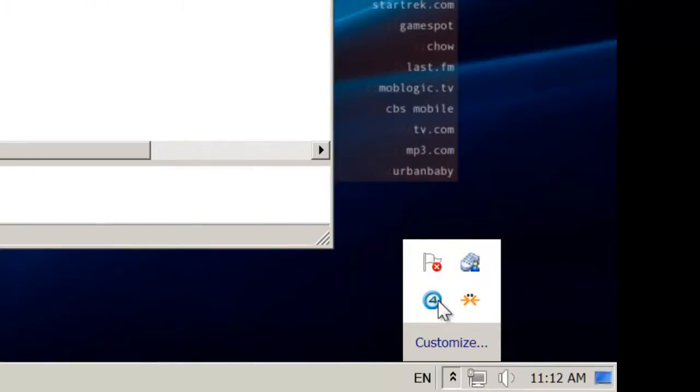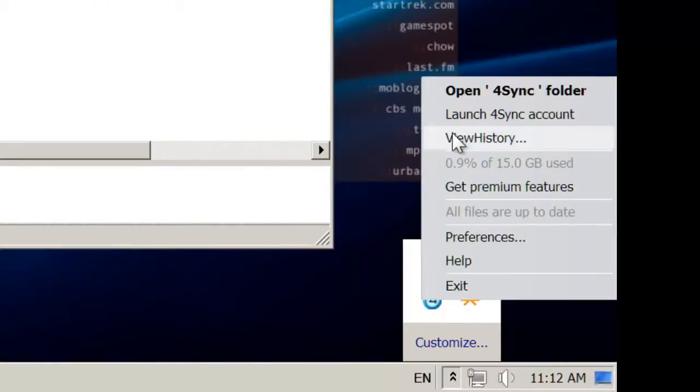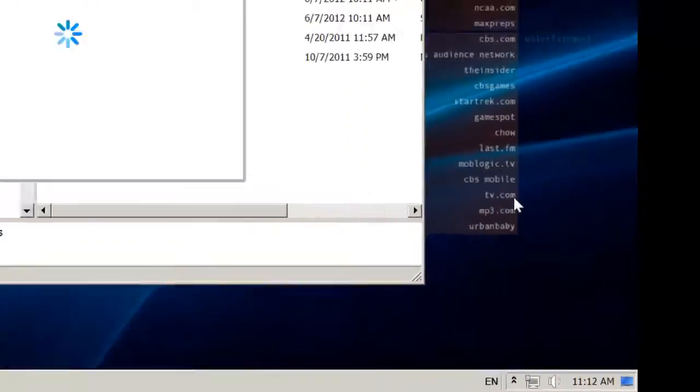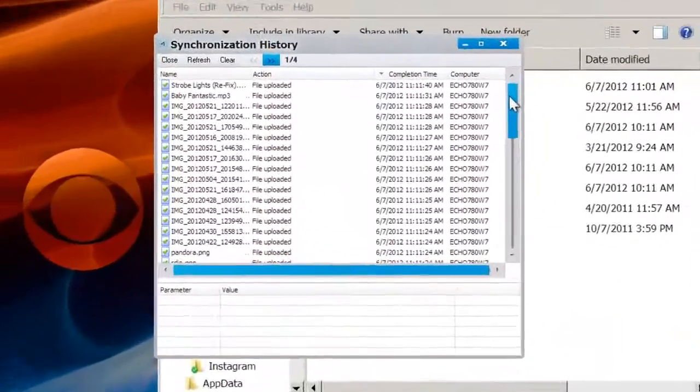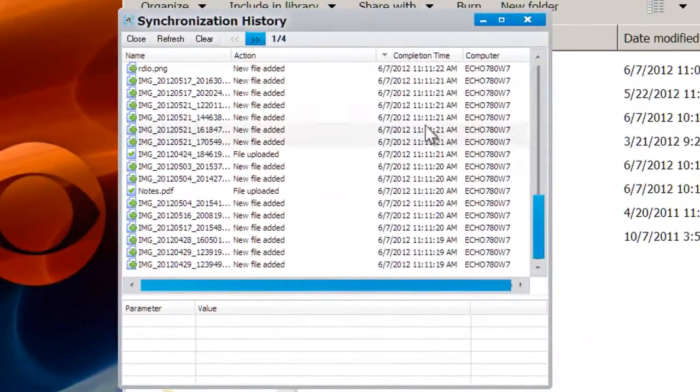One other thing I found useful is the ability to check your sync history. 4Sync keeps a record of when you transferred files as well as dates and times.